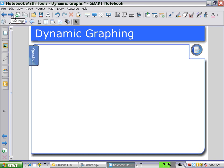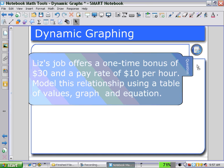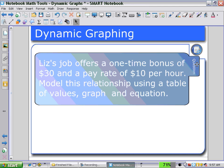Now for dynamic graphing, linking, and integrating these applications, we can put all of these into one question. Here we have: 'Job A offers a one-time bonus of thirty dollars and a pay rate of ten dollars per hour. Model this relationship using a table of values, a graph, and an equation.' We'll try to integrate all three features.